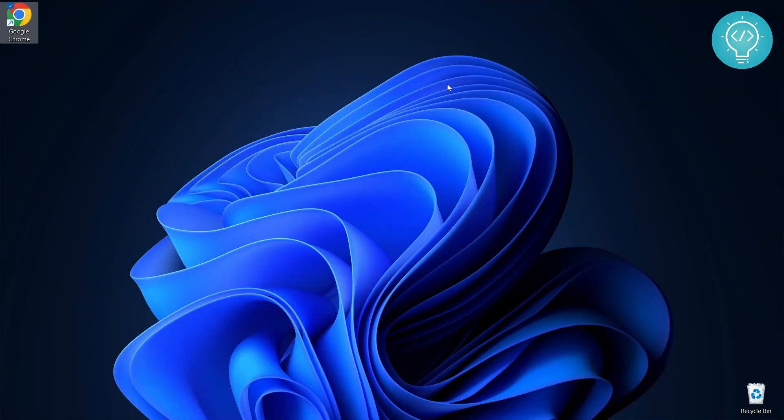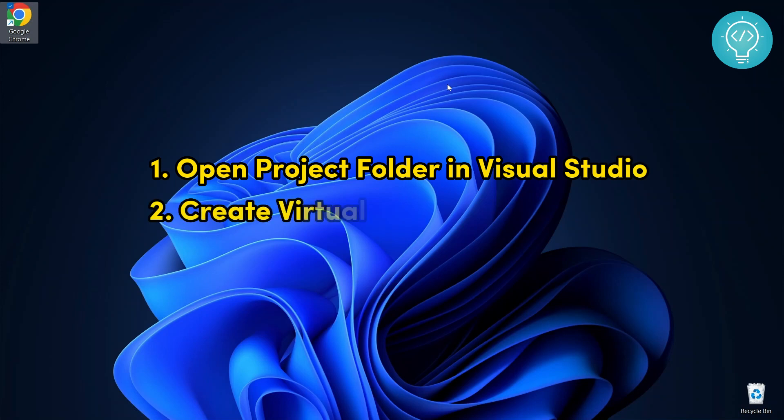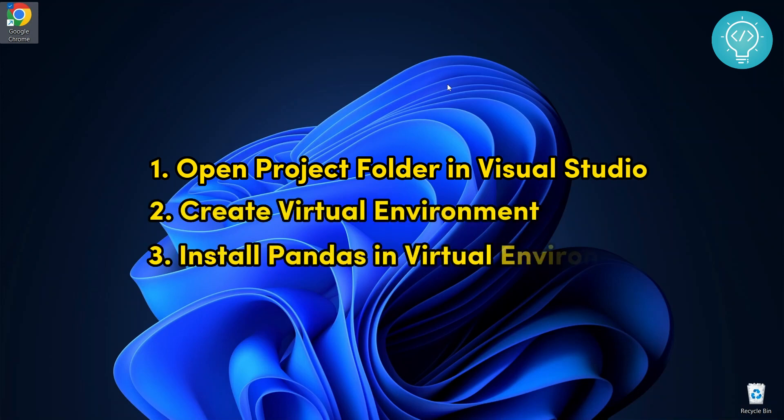Installing pandas in Visual Studio is a three-step process. First, we will open our project folder in Visual Studio, then we will create a virtual environment in our project folder, and finally we will install pandas in the virtual environment.